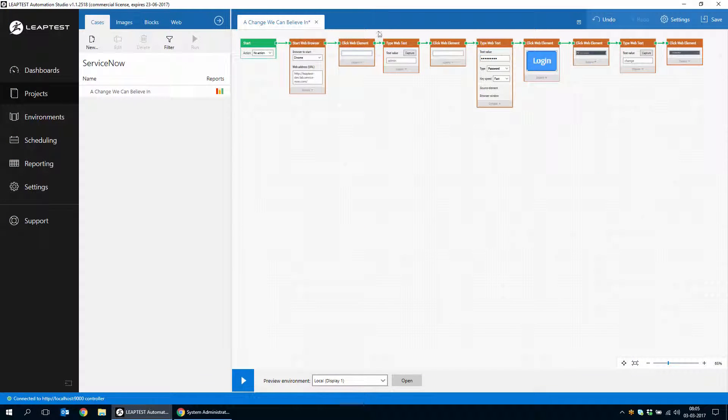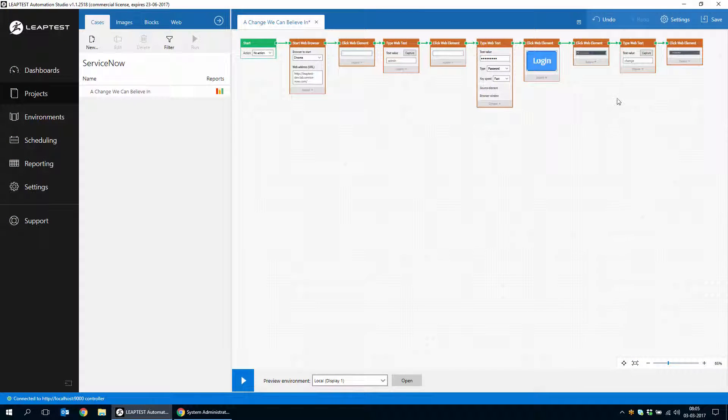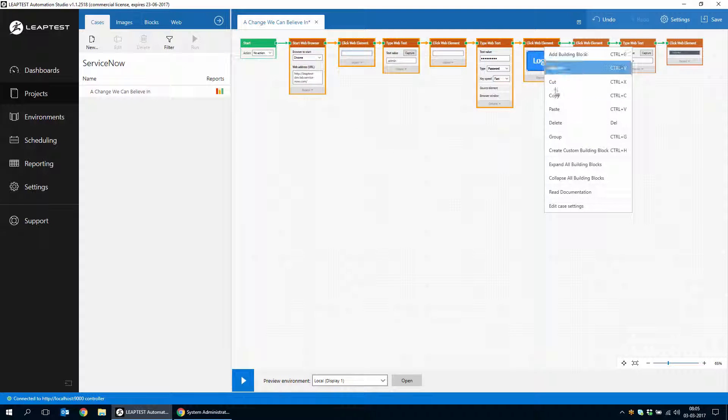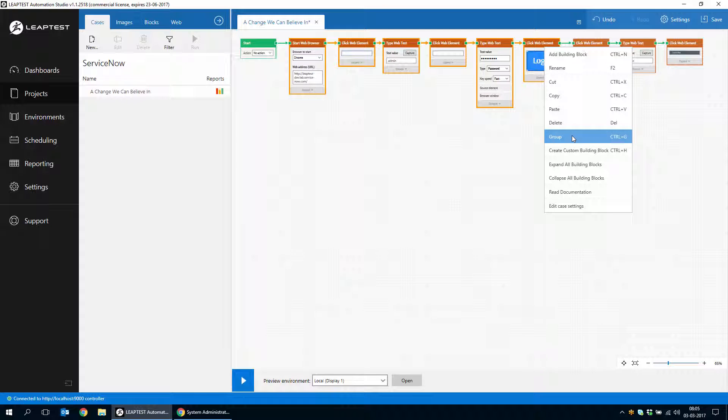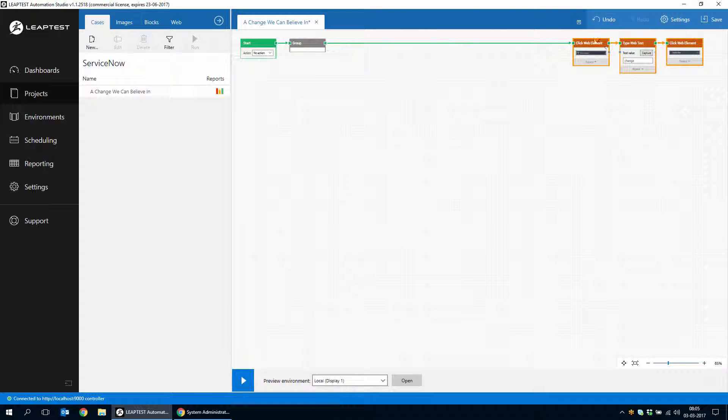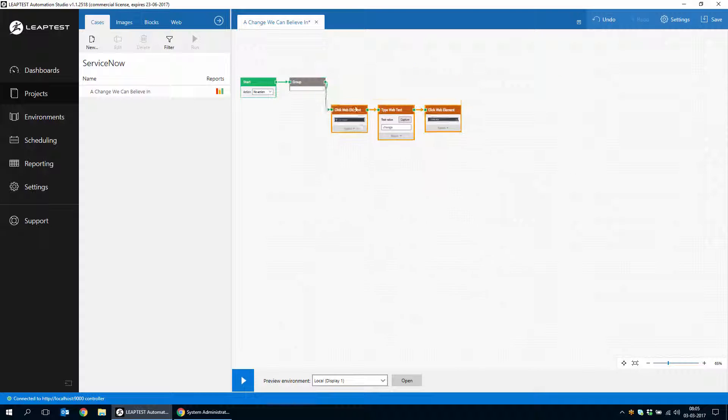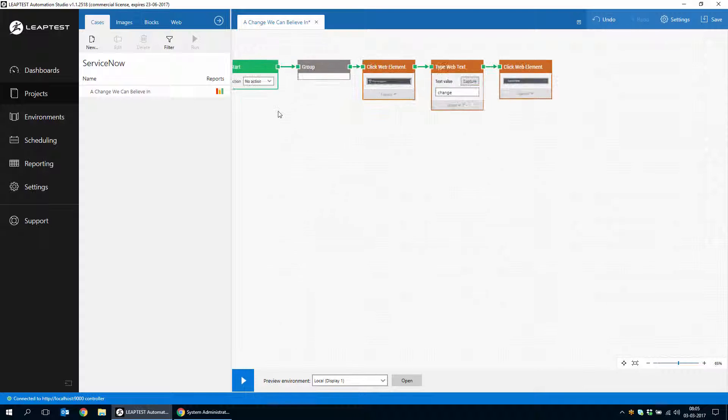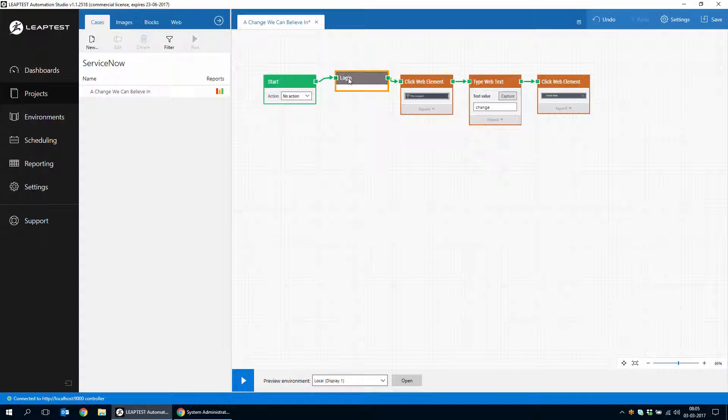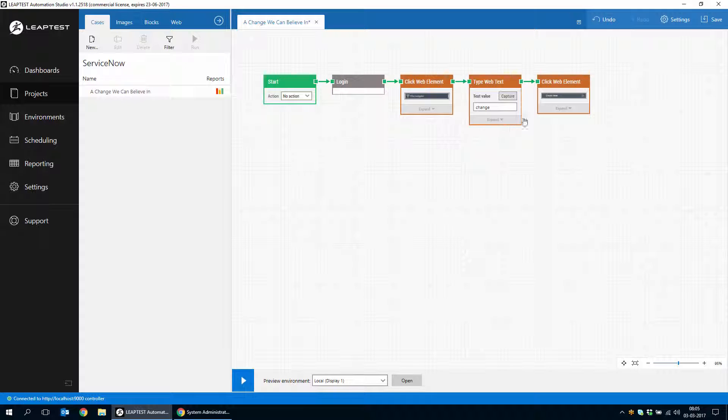Our case is already starting to fill up. So I'm just going to take this stuff and collapse it a bit. We can turn it into a reusable custom building block or in this case, we can really just make it into a group so it takes up less screen space, and we can call that one login.